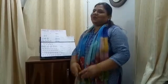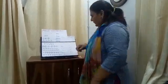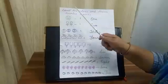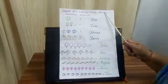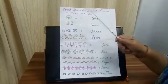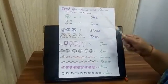Good morning children, myself Archana. Hope you are doing well. Today I am going to teach you number names 1 to 10. So let's start. Count the items and learn number names.